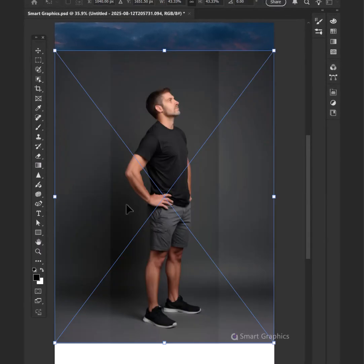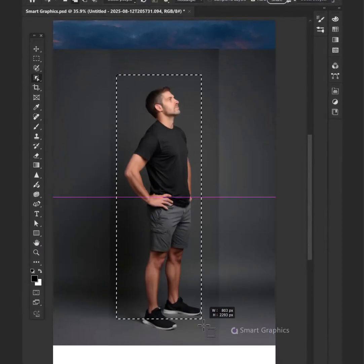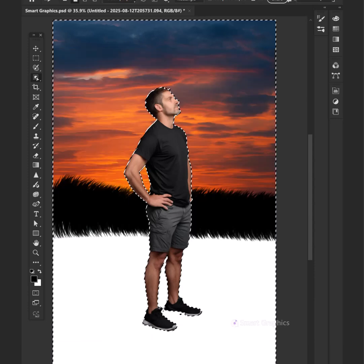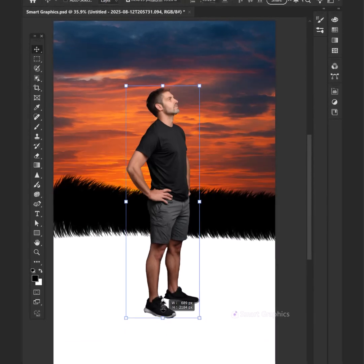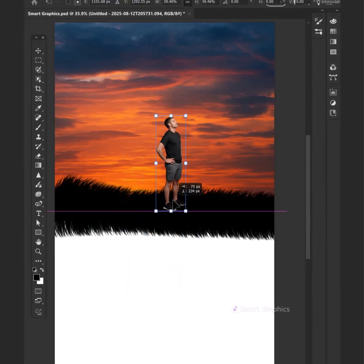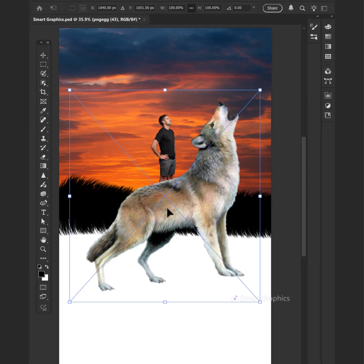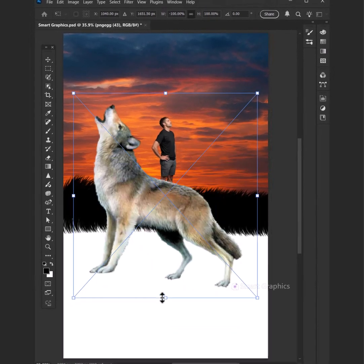In the stillness, colors call. I find myself in pixels small. Smart graphics, my guiding light, turning shadows into sight. Each design,